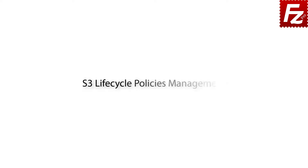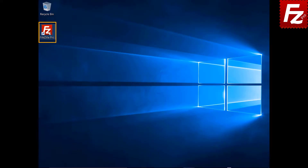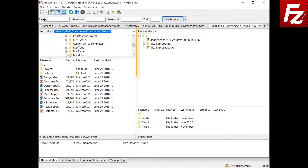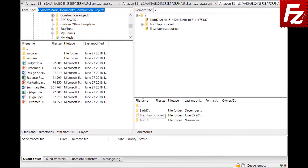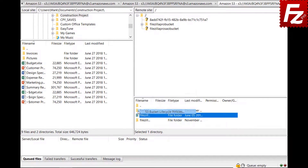FileZilla Pro Series. In this video, we'll teach you how to manage S3 lifecycle policies with FileZilla Pro. Launch FileZilla Pro and connect to your S3 site. On the right, you see the list of your buckets. Right-click (or control-click on a Mac) to open the context menu and choose S3 bucket lifecycle policies. The configuration is shown — on top, you see the list of rules.